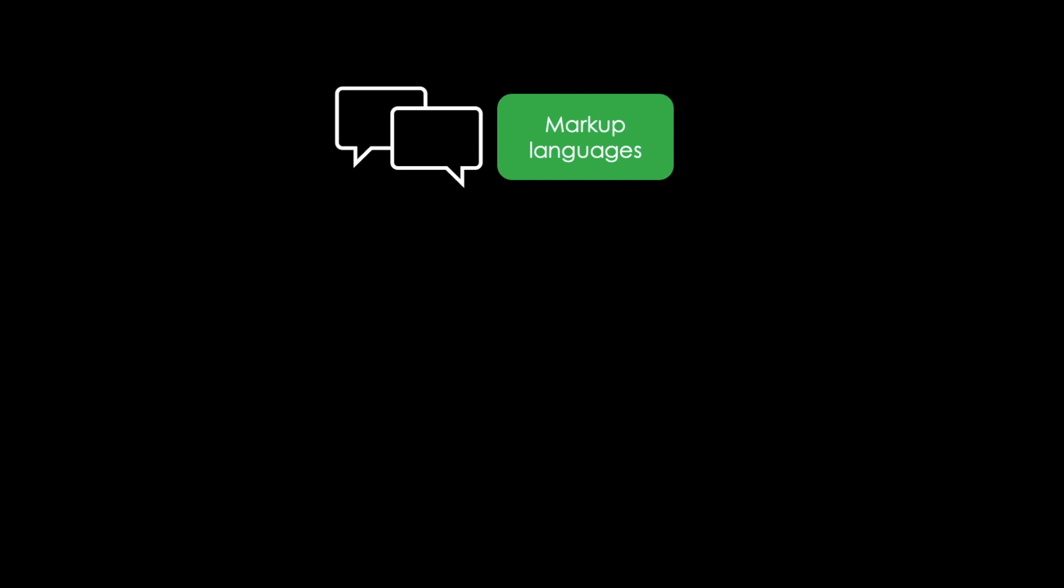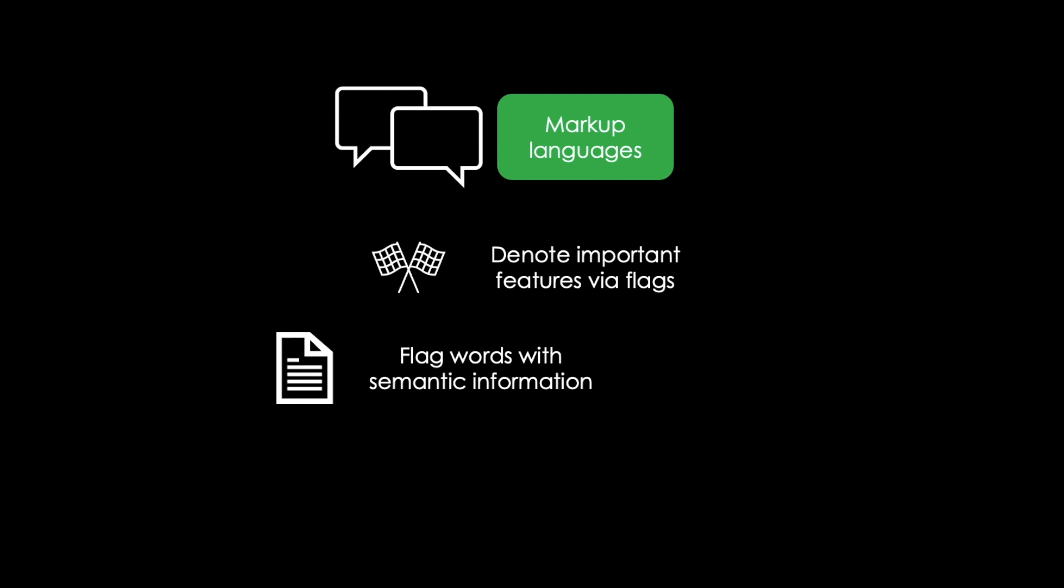Finally, there are markup languages, which mix metadata and content. Flags are inserted in the content to denote important features. For a textual resource, for instance, structural elements like paragraphs are used, and words are flagged by semantic information. Such metadata could contain information about the formatting of different words in a document.